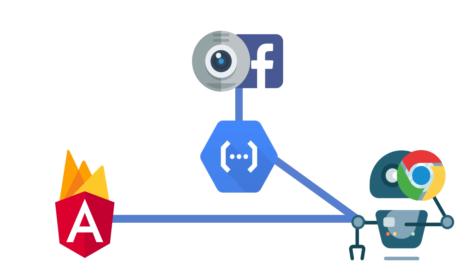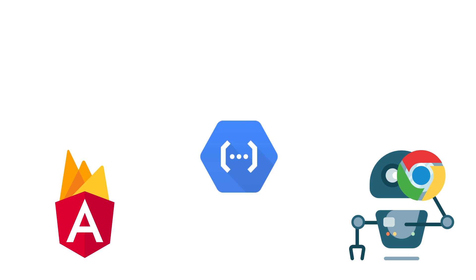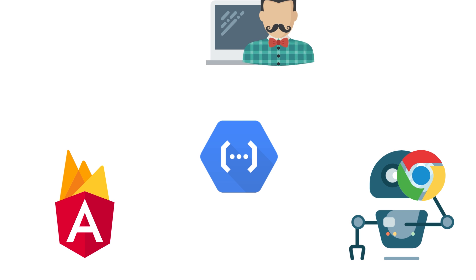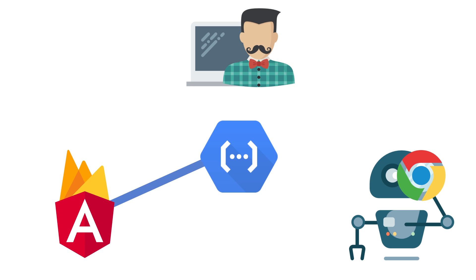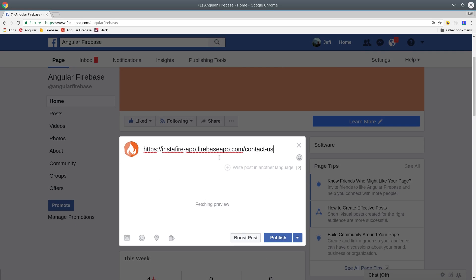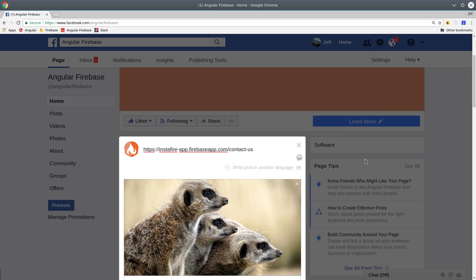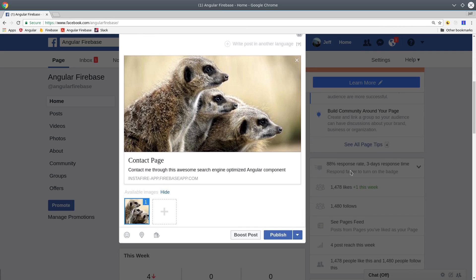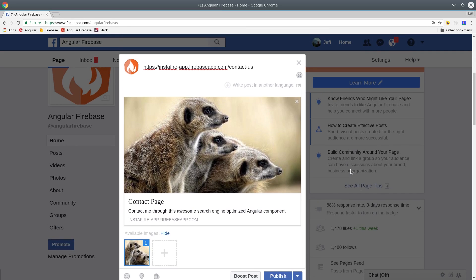If a regular human comes to visit the site, it's going to skip RenderTron and just serve the Angular app directly. If this user decides to share a link from your app in social media, it's going to show any meta tags associated with that page.